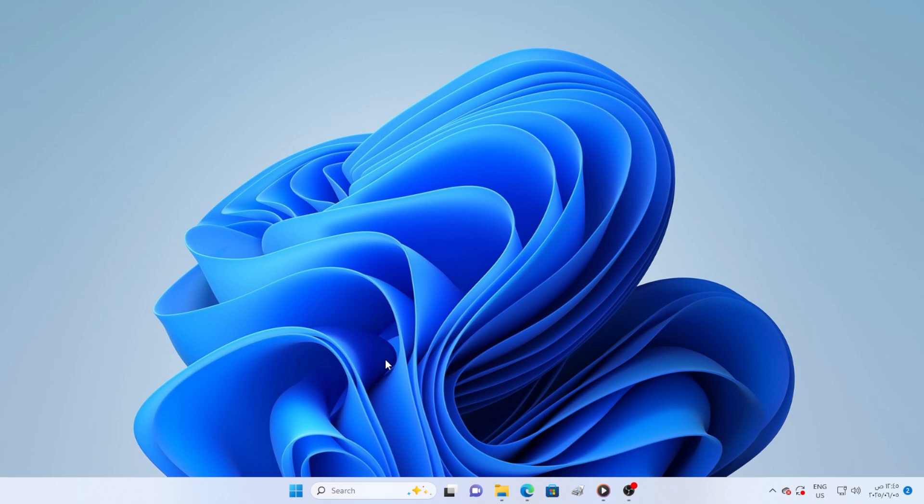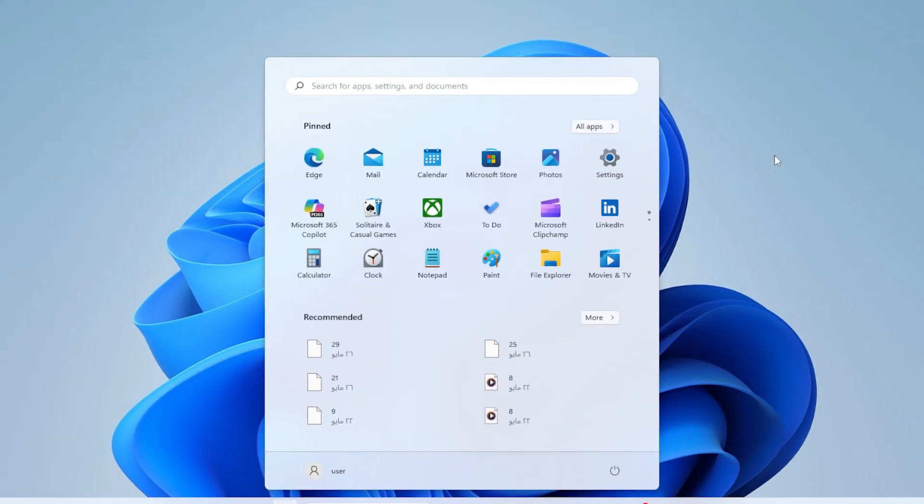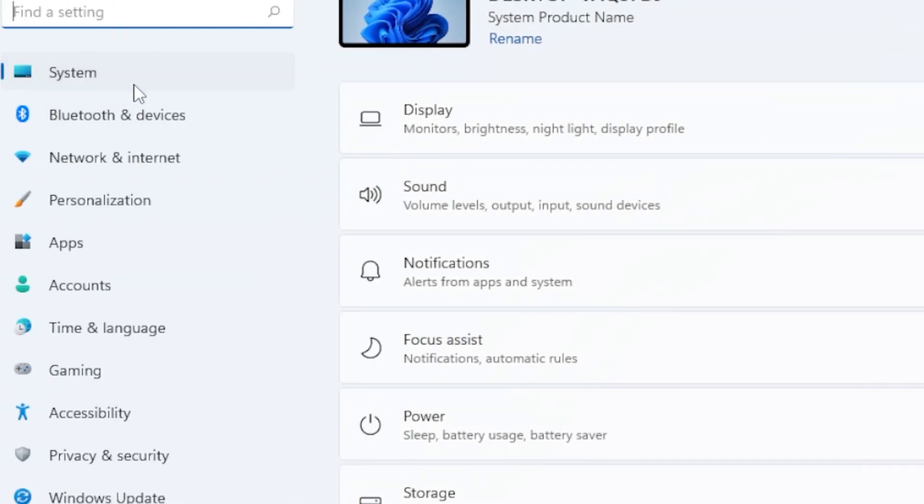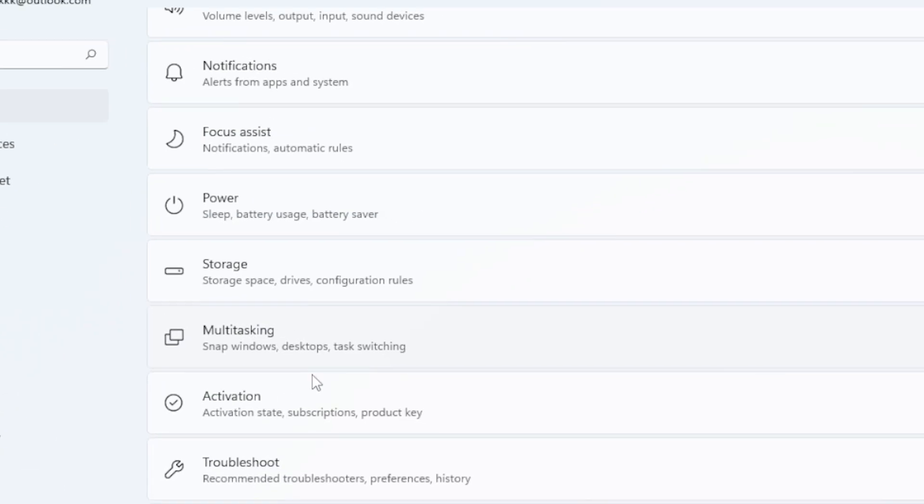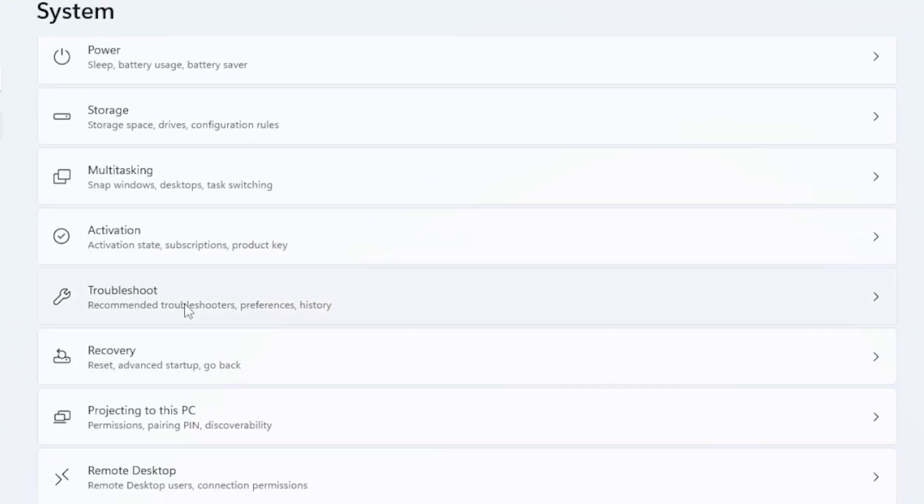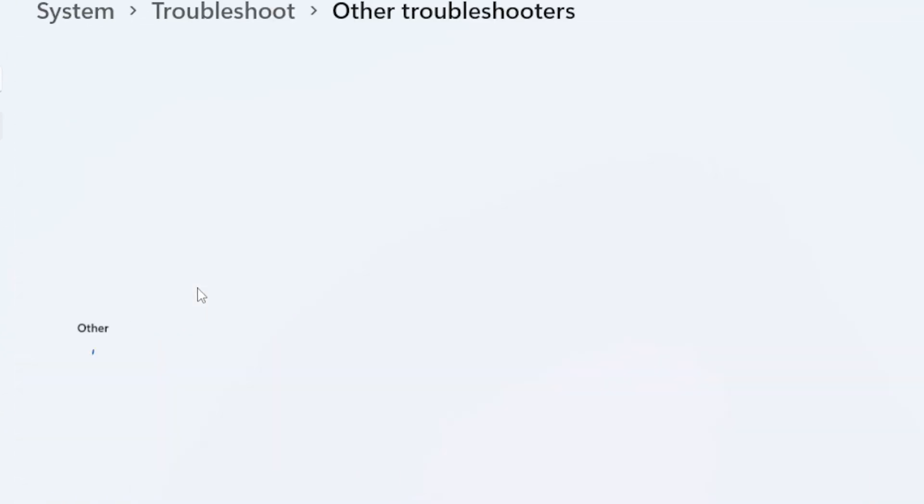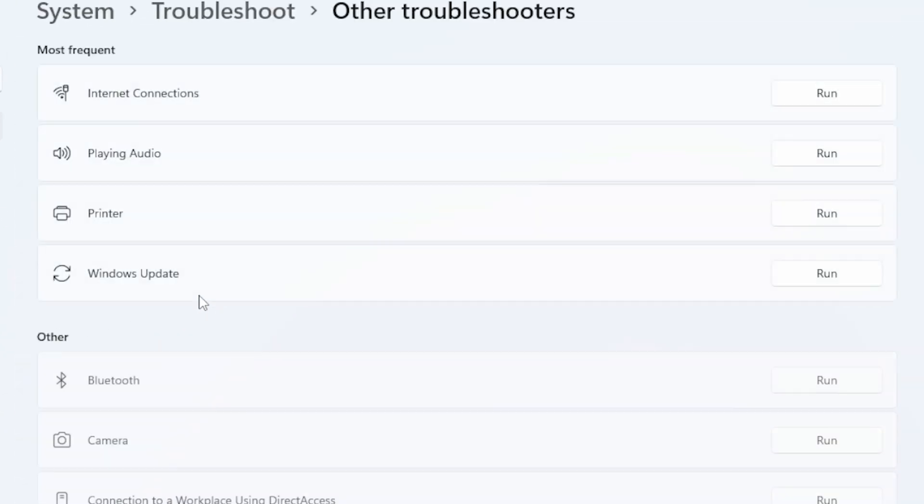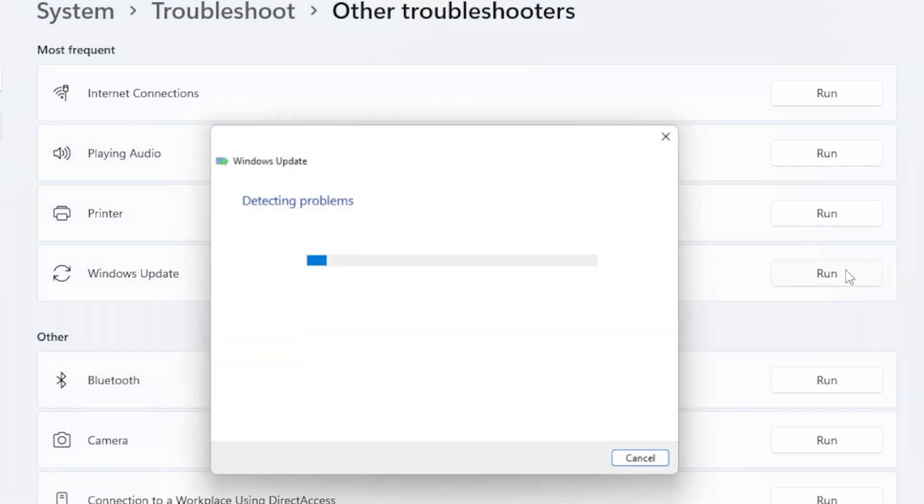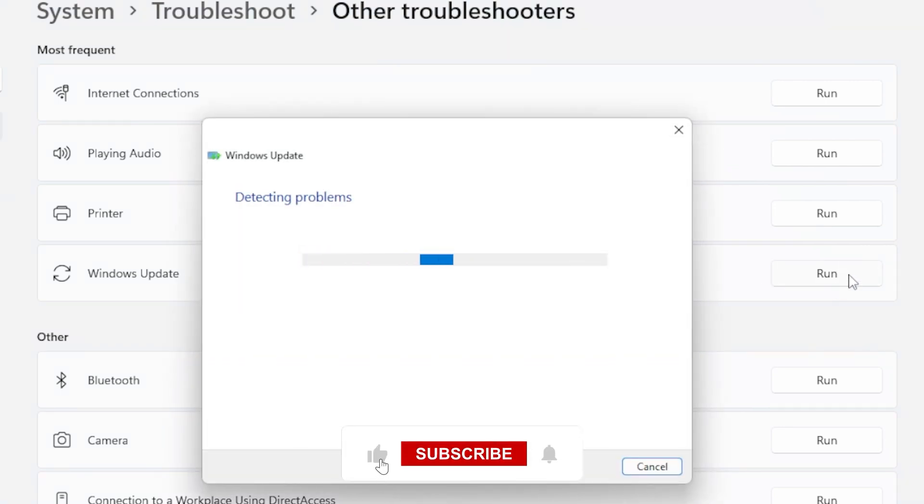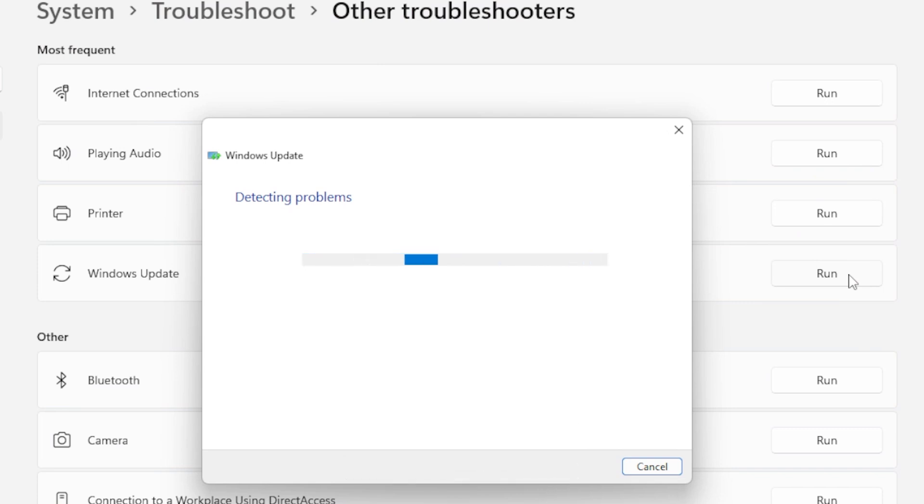Step 1. Run the Windows Update Troubleshooter. Go to Settings, then to System, and scroll down into Troubleshoot. Click on Other Troubleshooters. Now look for Windows Update and hit the Run button. Windows will check for problems and try to fix them automatically. Let it finish, then restart your PC and try updating again.